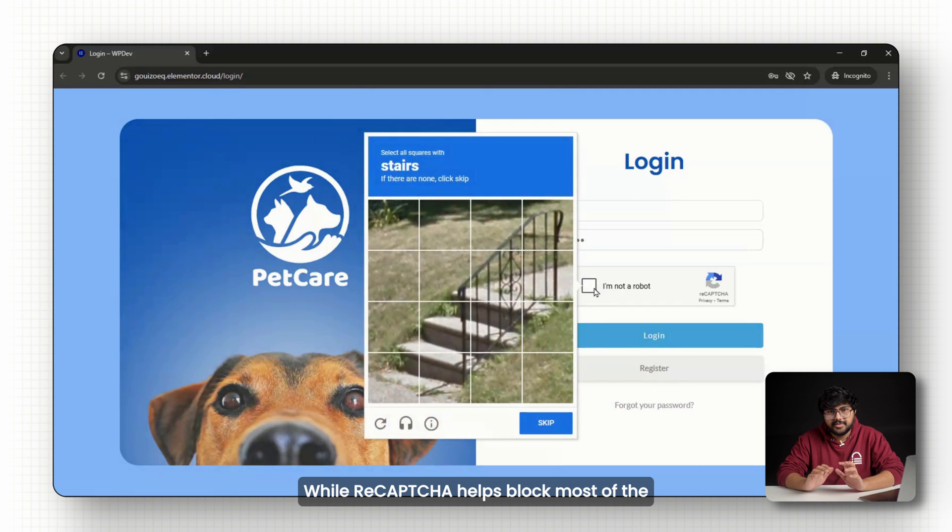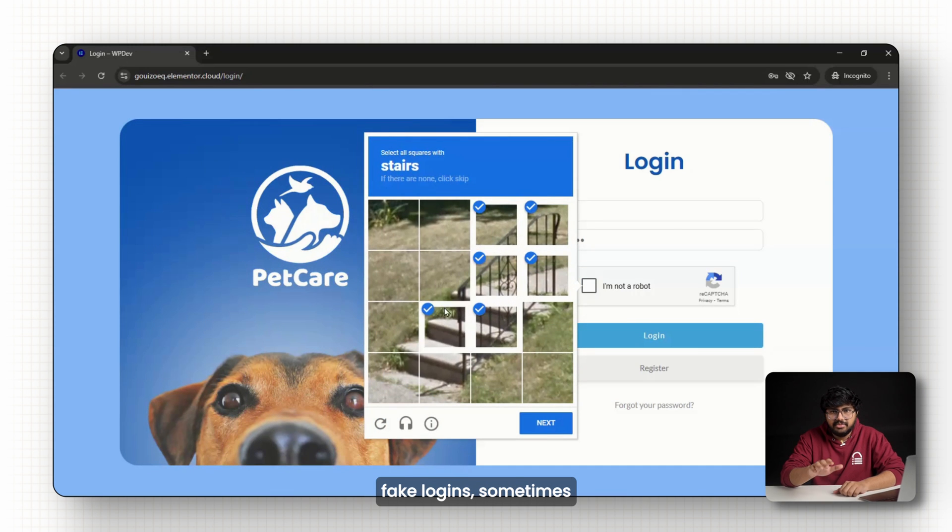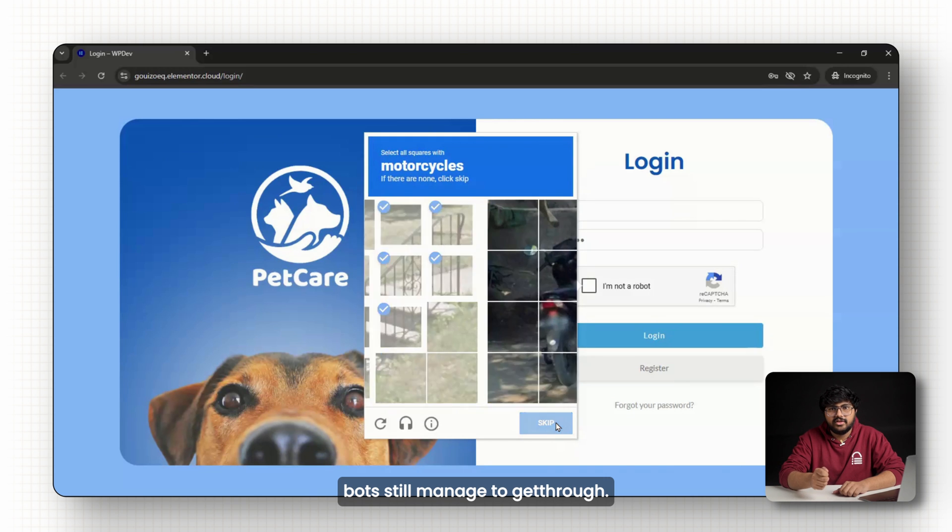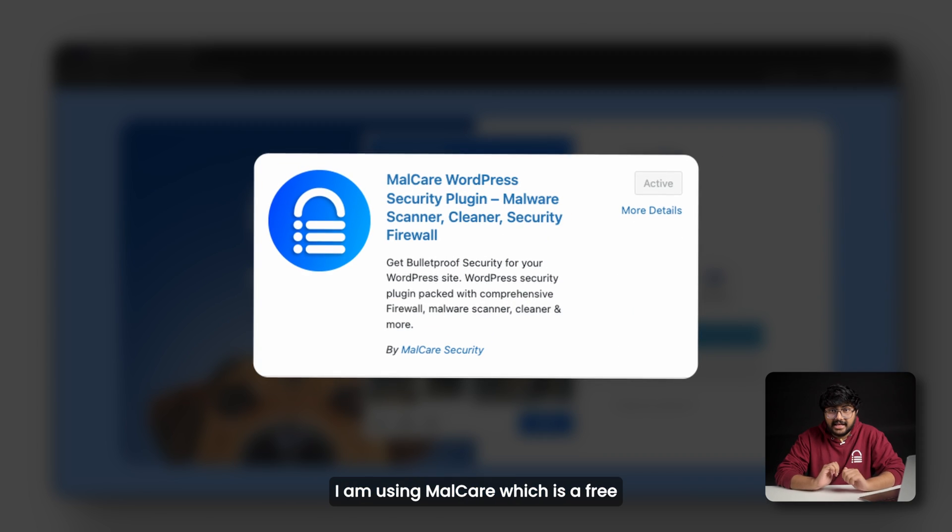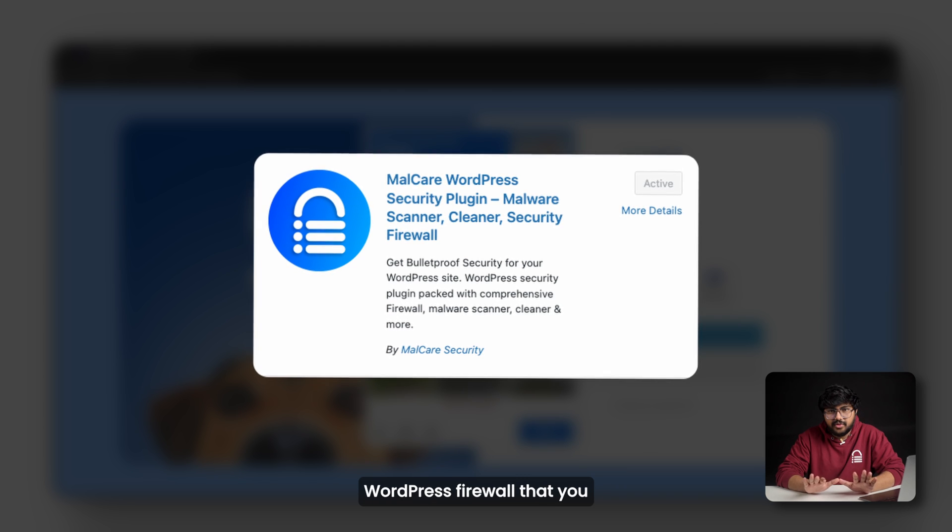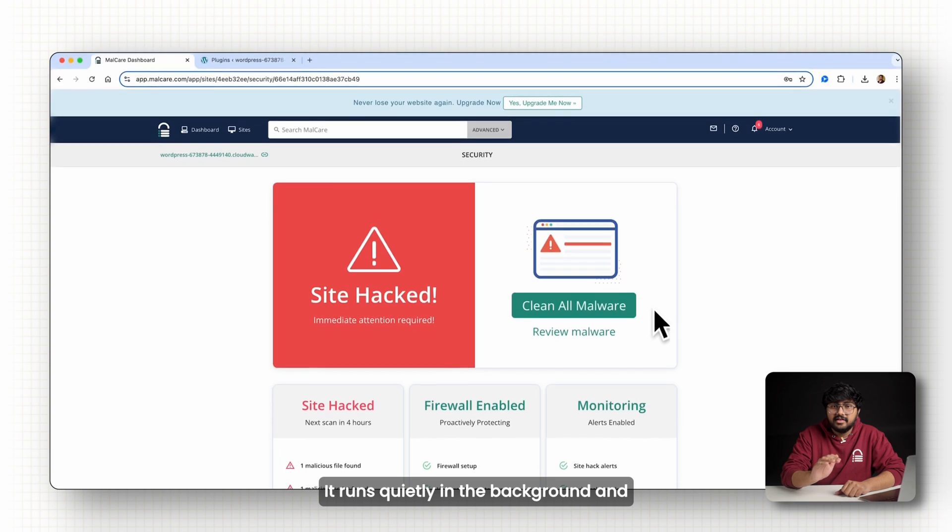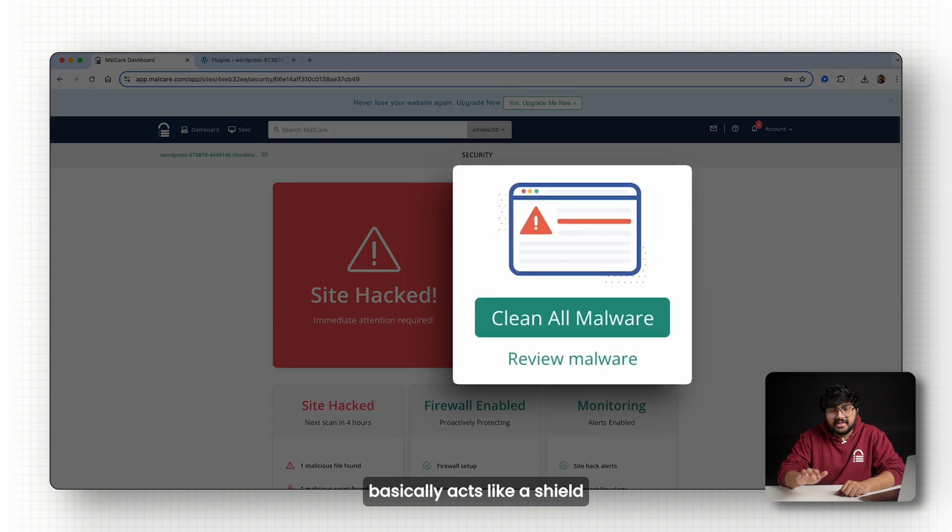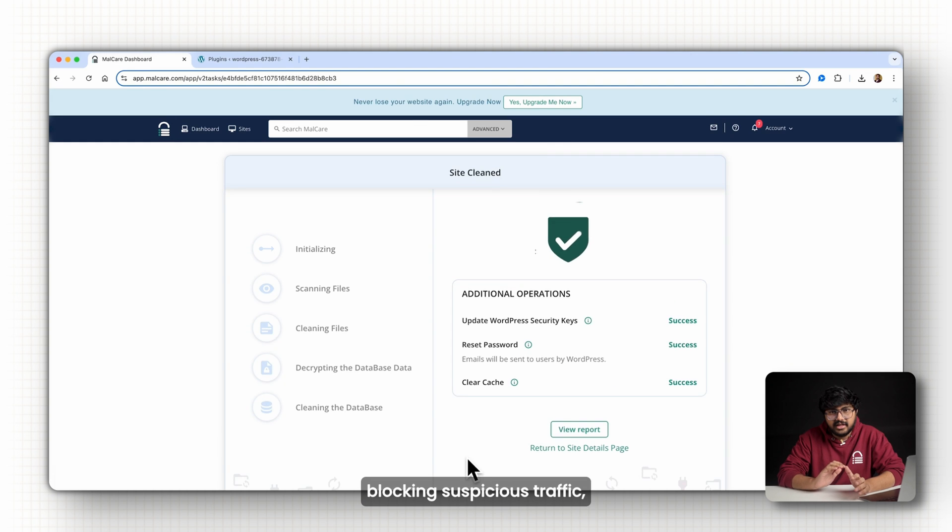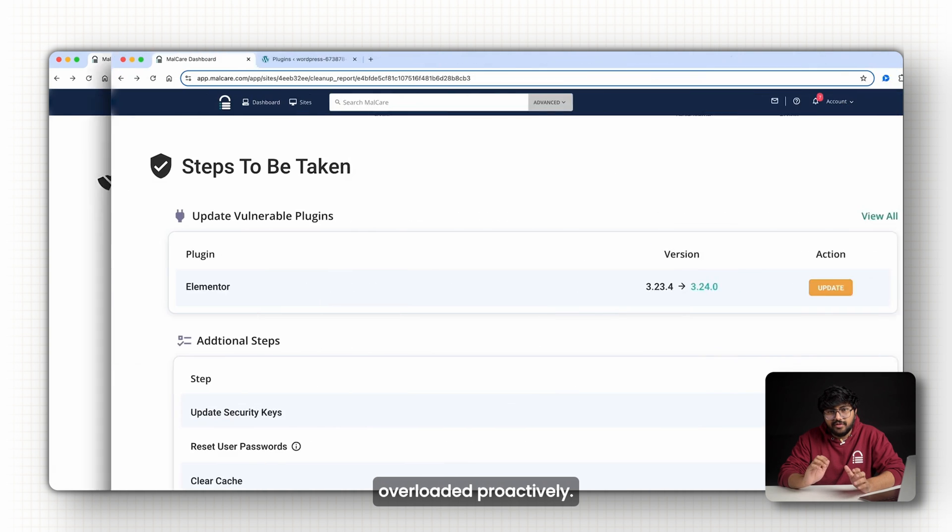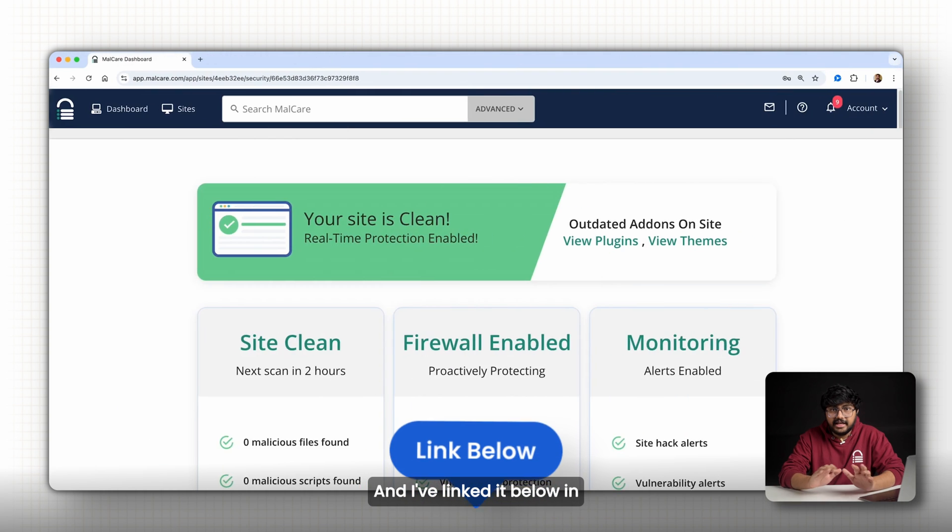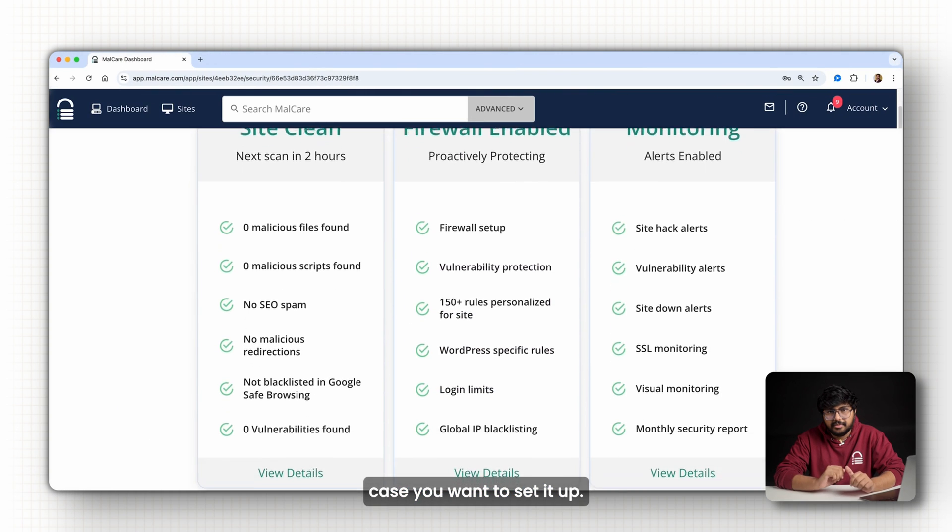While recaptcha helps block most of the fake logins, sometimes bots still manage to get through. That's where a firewall comes in. I am using Malcare which is a free WordPress firewall that you can install like any other plugin. It runs quietly in the background and basically acts like a shield, blocking suspicious traffic, stopping brute force attacks and keeping your site from getting overloaded proactively. And I've linked it below in case you want to set it up.